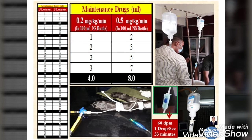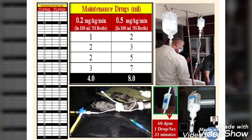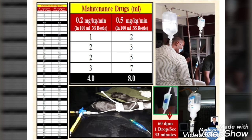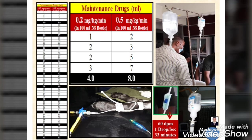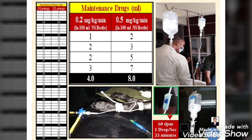Set the IV set at 60 DPM rate of infusion. The meaning of 60 DPM is one drop per one second. After fixing it, apply medical adhesive tape. This sets the 0.5 mg/kg/min rate of infusion of propofol, and it is connected with a three-way connector.